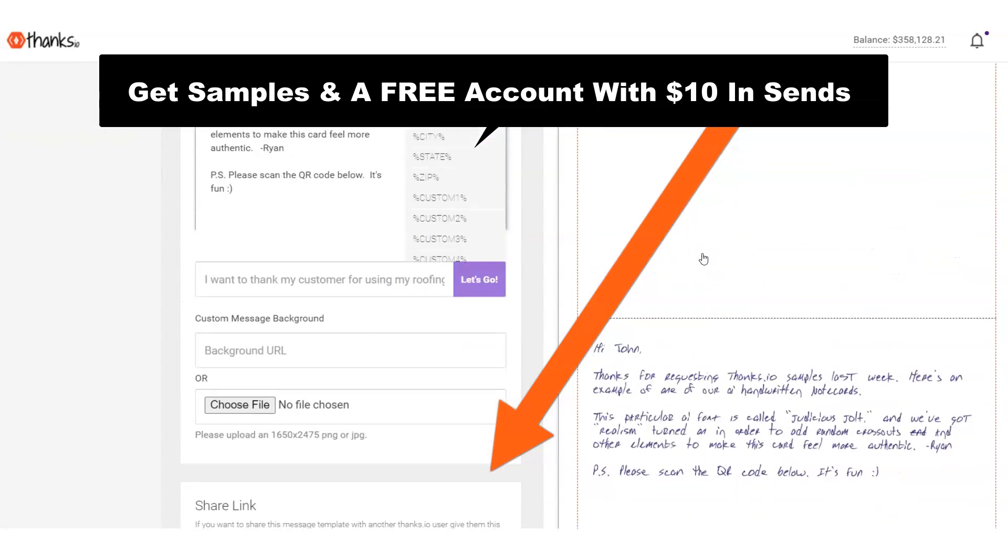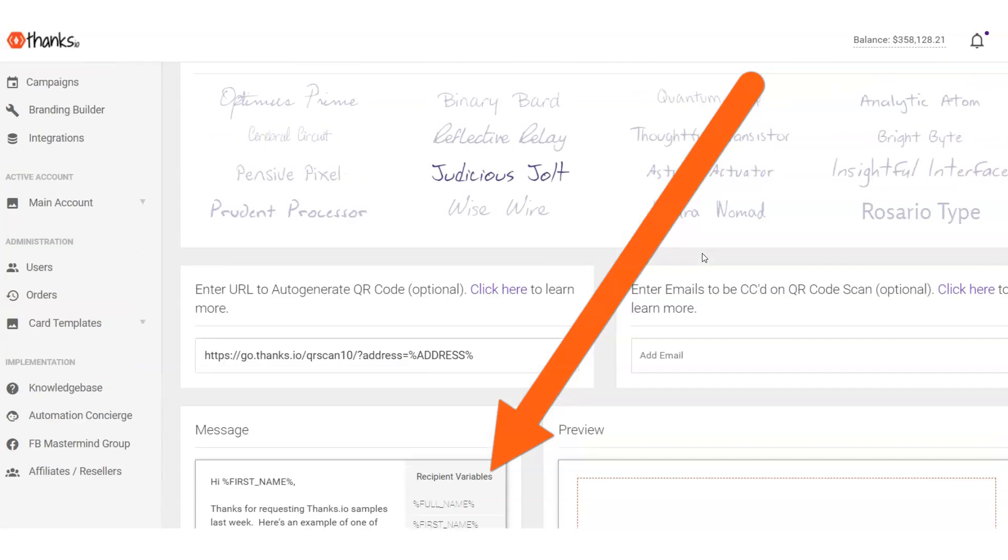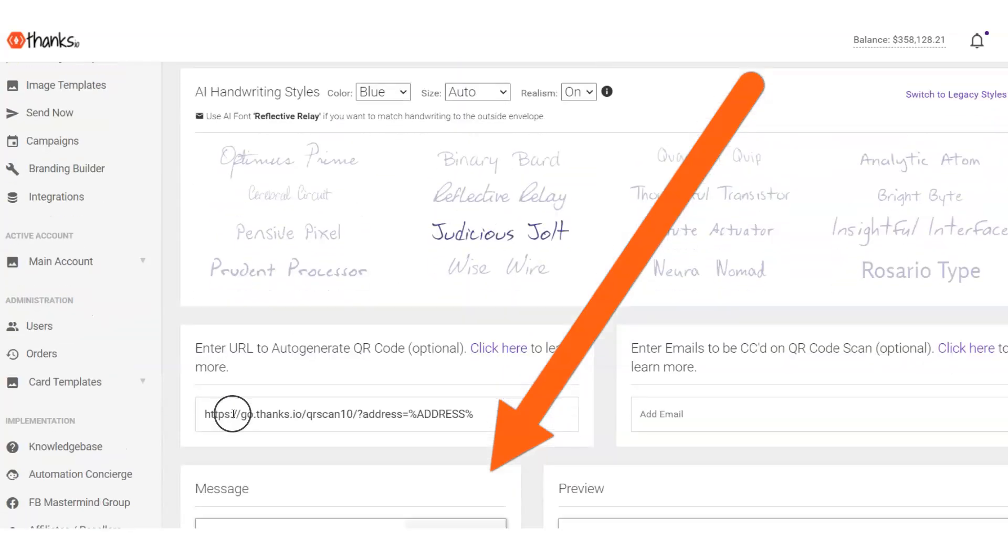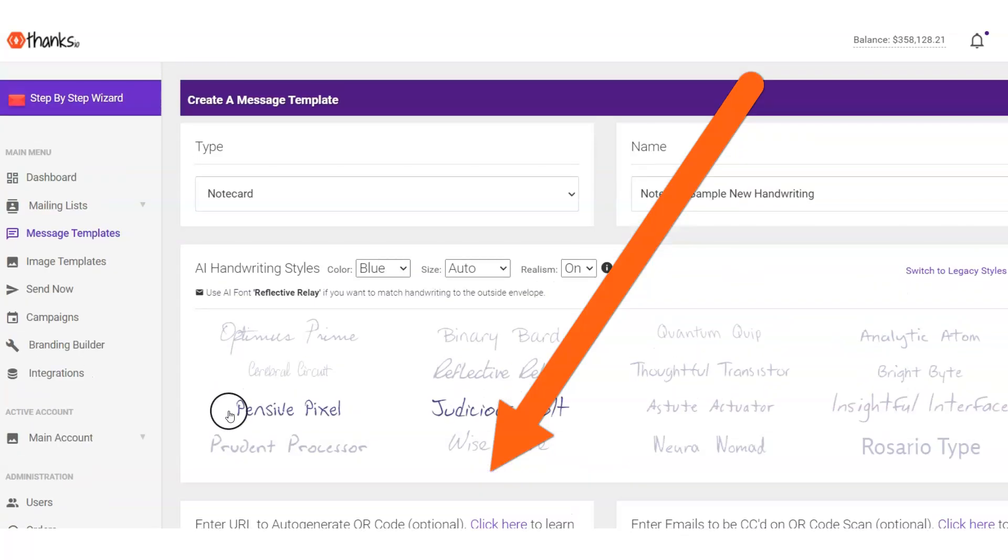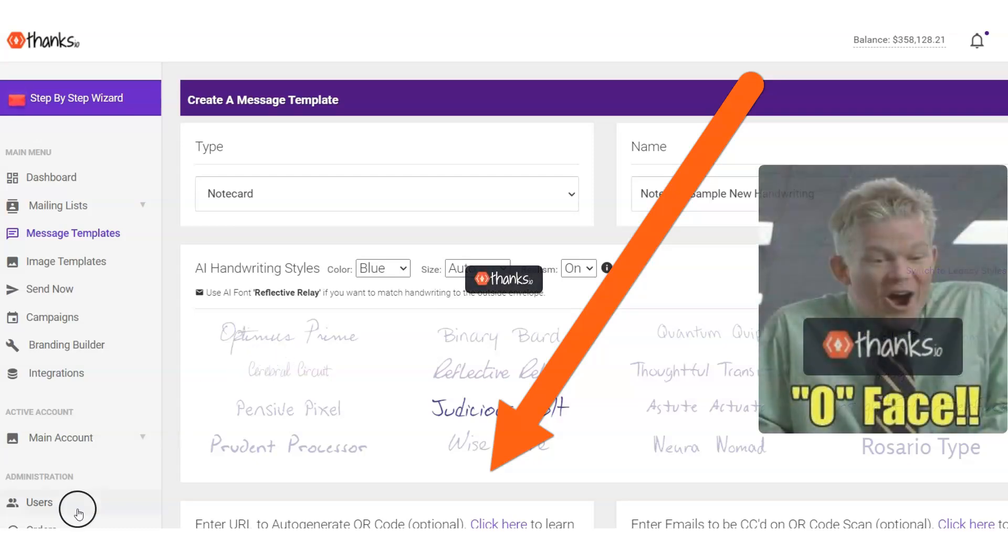That'll arrive in about seven or eight days. And then in the meantime, you'll have $10 in free credits to kick the tires and maybe see how the platform works firsthand. So thanks for checking out Thanks.io here today. Go ahead and enter your email below to create your free account and to get samples today here from Thanks.io.